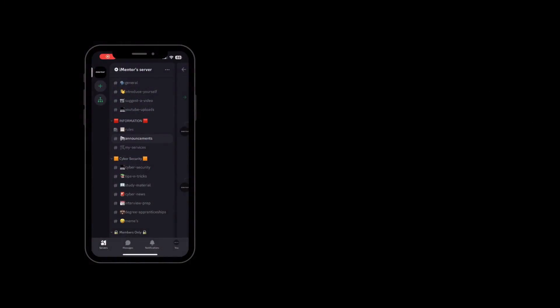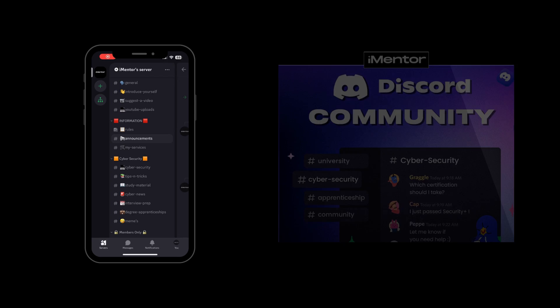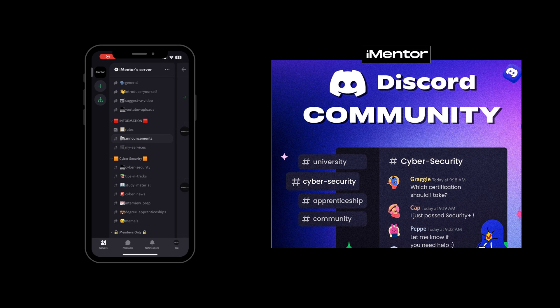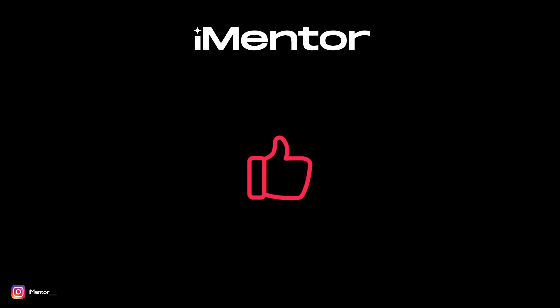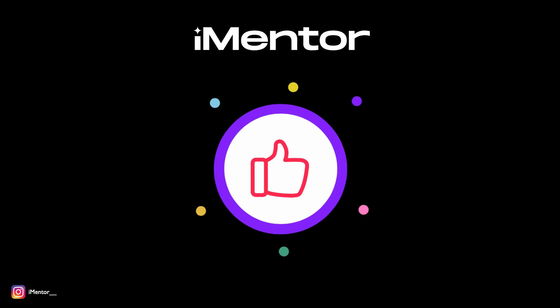If you've enjoyed this type of content, do click the link below to join my Discord where we discuss all things cybersecurity. If it's been useful for you, please leave a like on the video — it massively helps the channel out and tells me that you're enjoying this type of content.